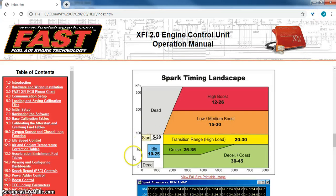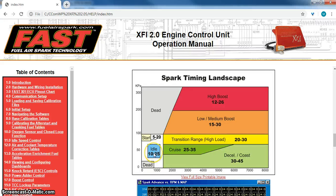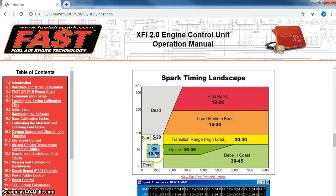At idle, see here it's showing this is like a range of where your spark timing should be. You'll have to fire it up and take a look at it and see where the bubble is while it's running, but at idle somewhere between 10 and 25 degrees, maybe mid to high teens for your application.